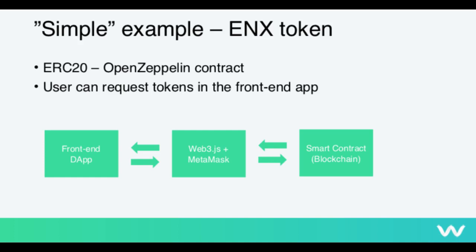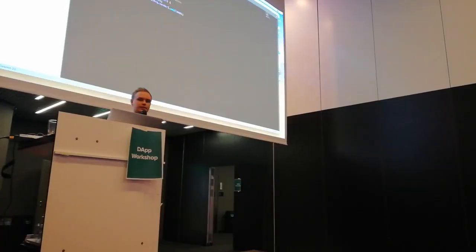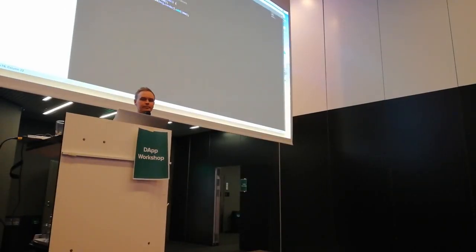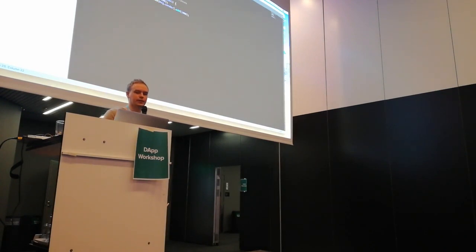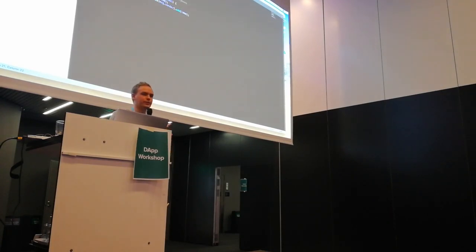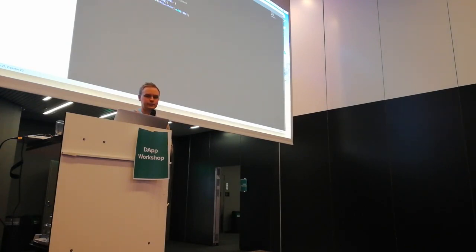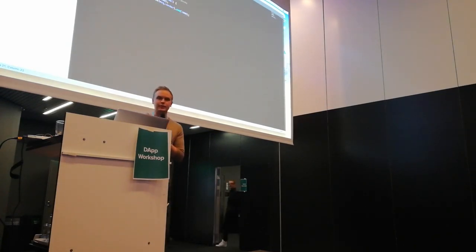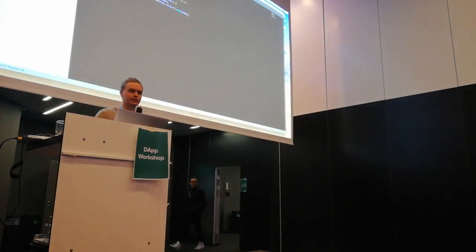So this is the actual constructor function that creates this token. So it says that the total supply is the initial supply. And then it gives the sender, whoever puts this contract to the blockchain, it gives that address the initial supply. But since we want to be able to create more of these tokens, I have created this function called request tokens. That adds to the total supply, 1,000 tokens. And then anyone who calls this function gets 1,000 tokens to his or her balance added. So that's the kind of contract we are dealing with here.